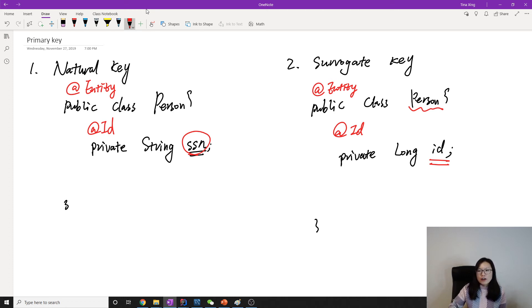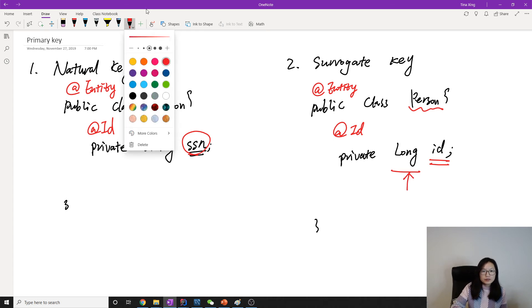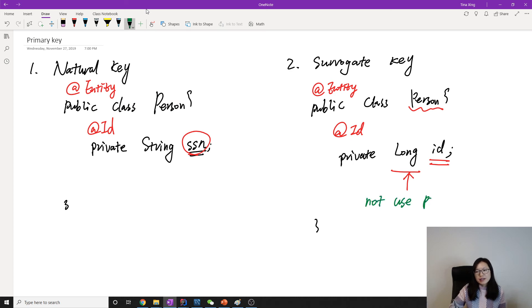And also for the primary key here we're using Long. For the primary key, it's best not to use primitive type.